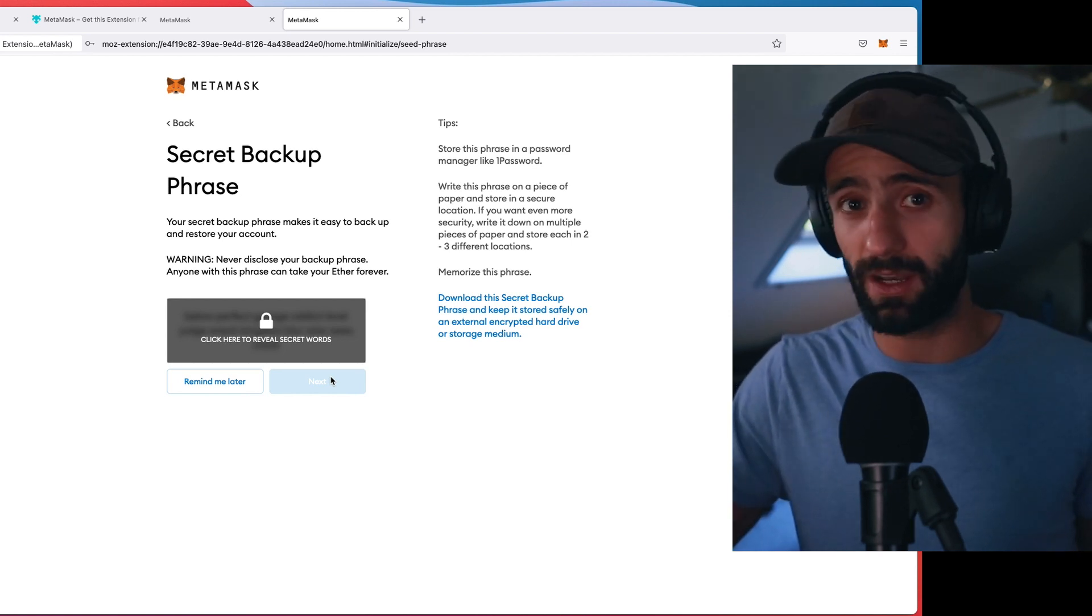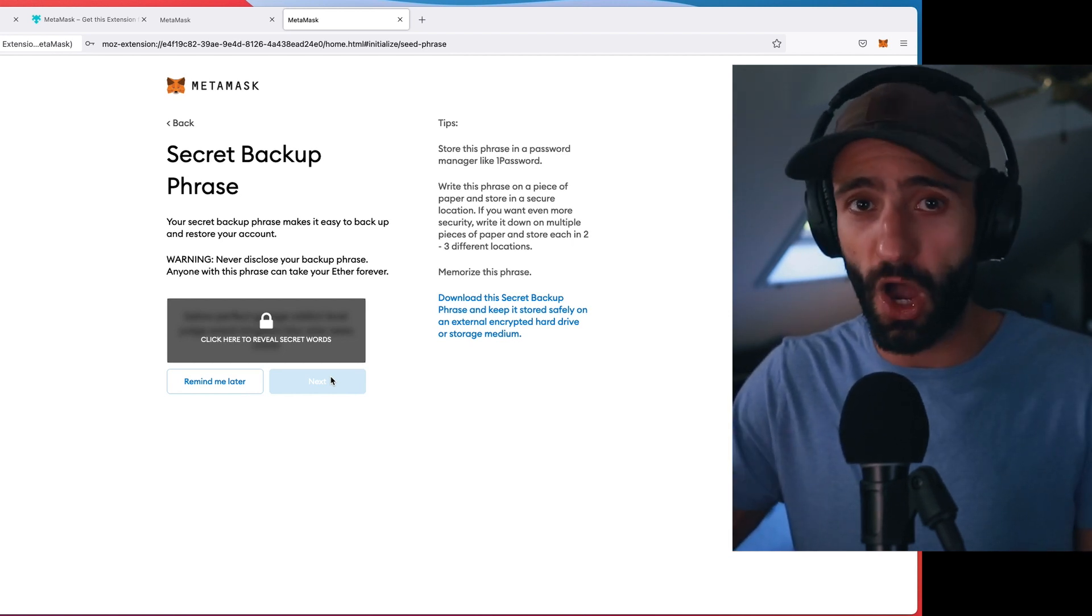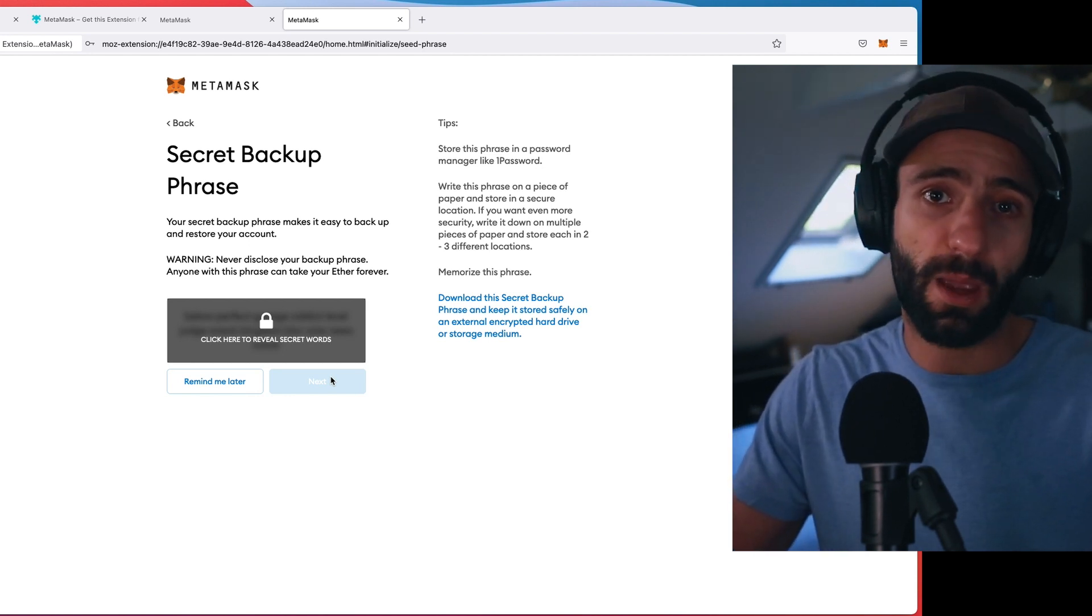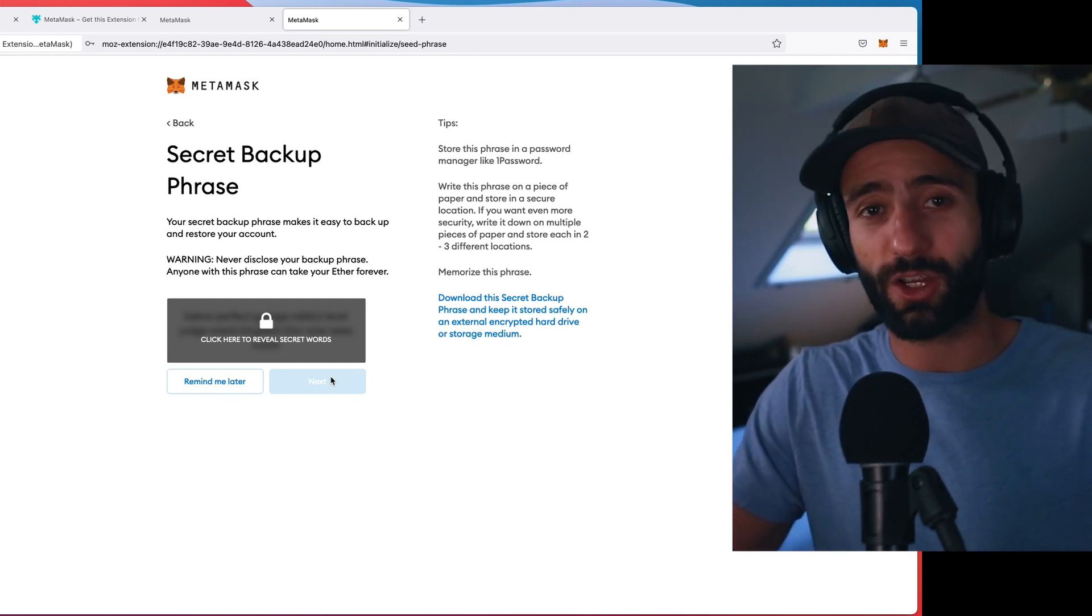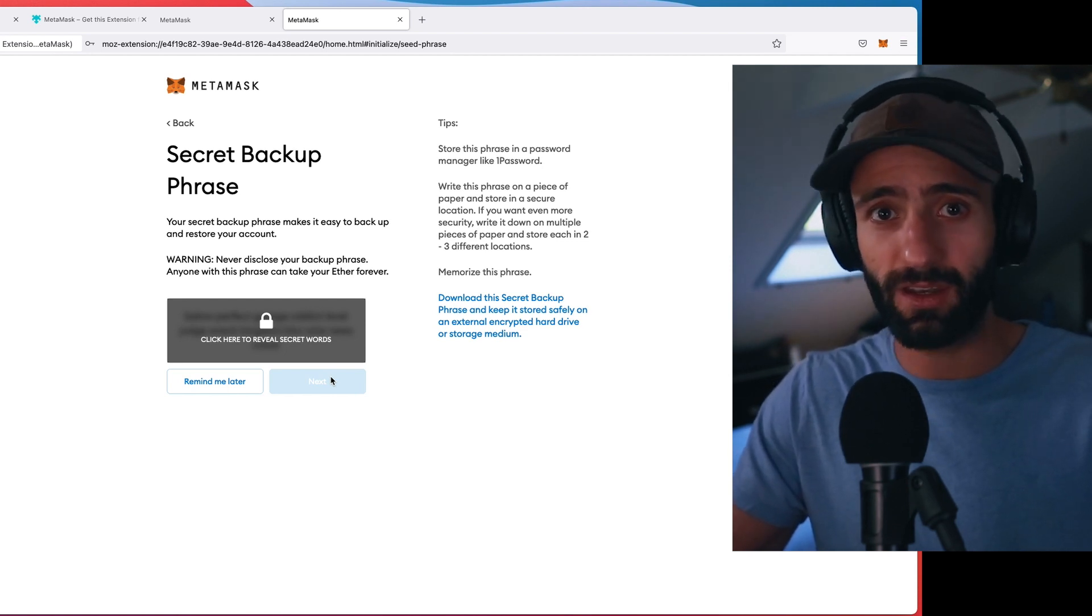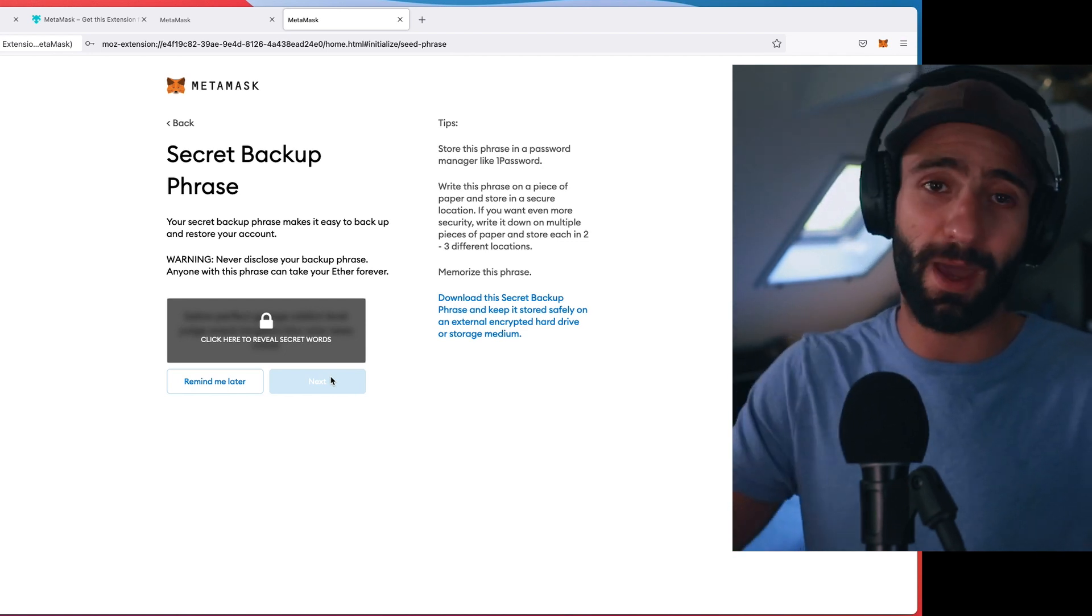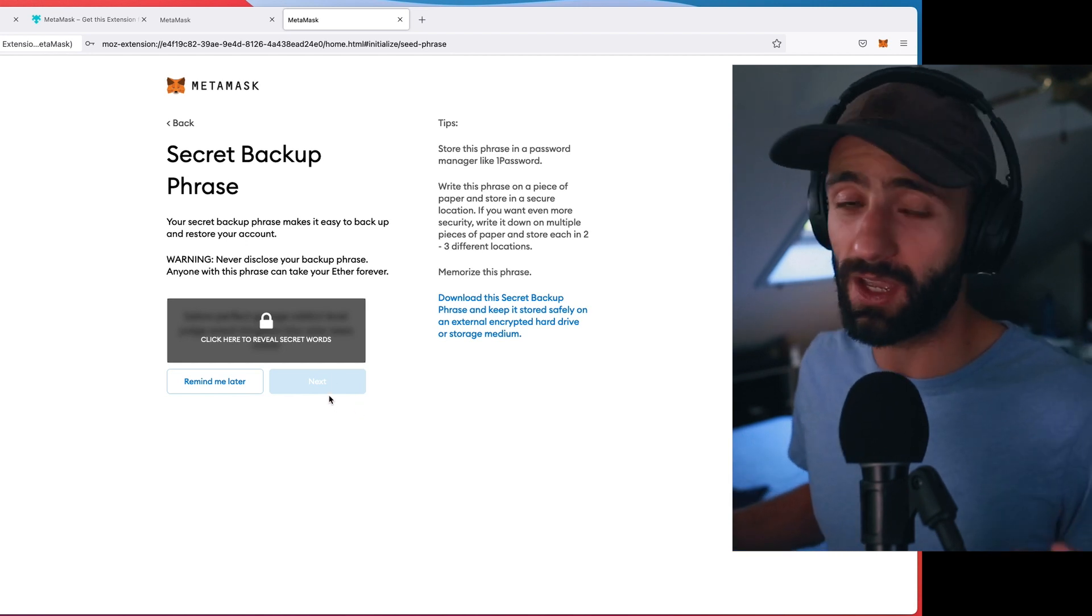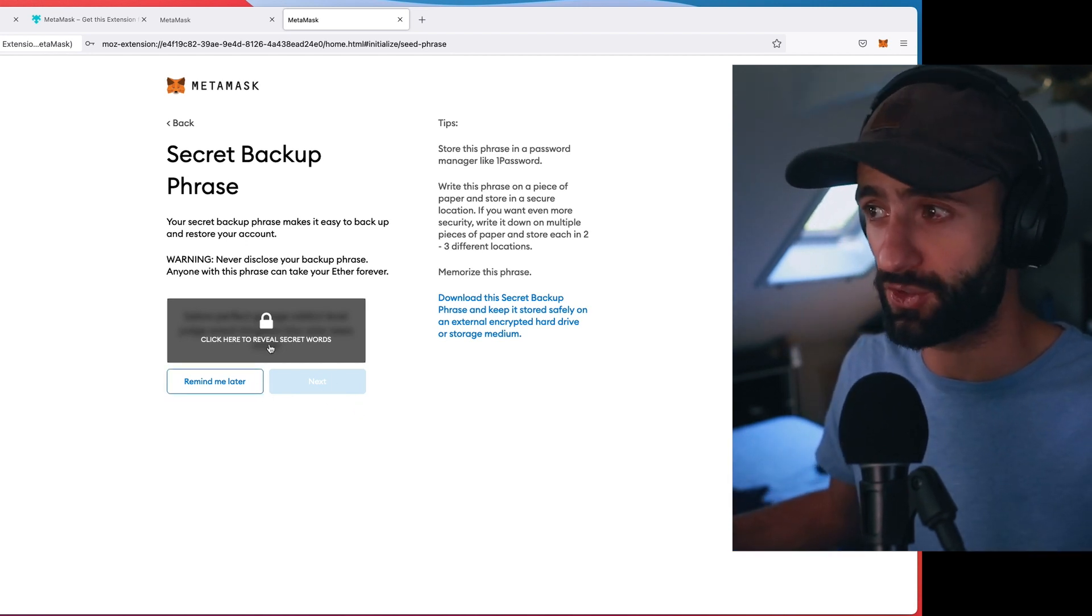Unique phrases that are in a specific order and you need to just write them down. So it'll be like banana, umbrella, magazine, dog, cat, something like that. And when it comes time for you to recover a wallet, you'll actually input the phrases in the order that whatever wallet, whether it's MetaMask or something else wants you to.